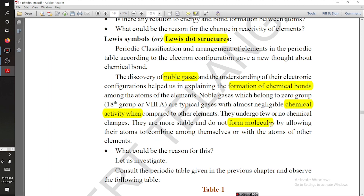Why don't they form molecules with other elements? What is the reason? There is a reason — let us try to understand it.